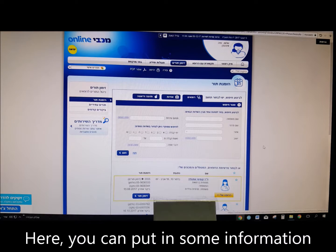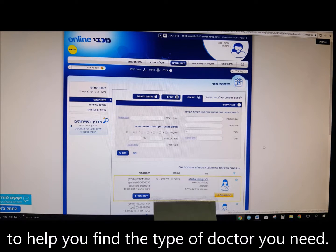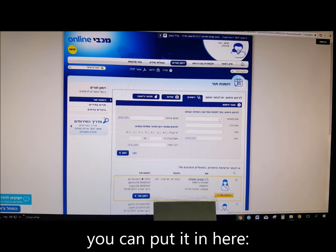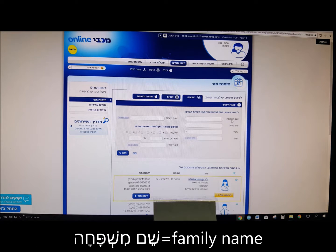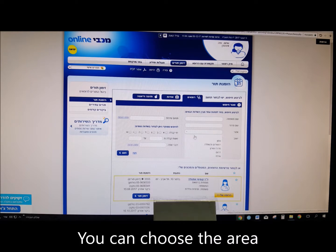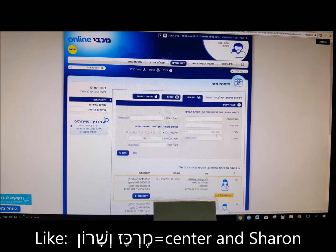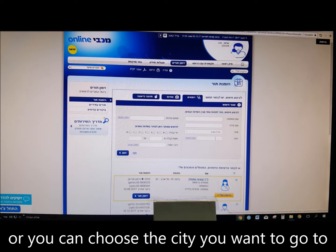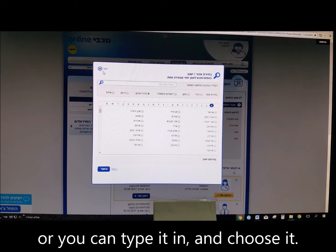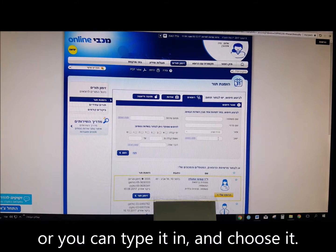Here you can put in some information to help you find the type of doctor you need. If you know their last name, you can put it in here — Shem Mishpacha, family name — or their first name, Shem Prati, private name. You can choose the area, like Merkaz V'Sharon — center and Sharon — or you can choose the city you want to go to, either from a list or by typing it in.